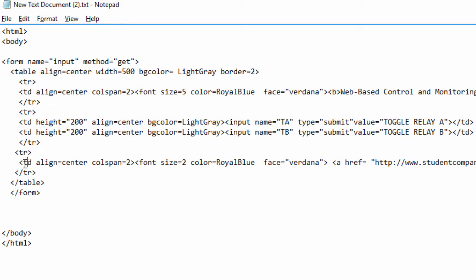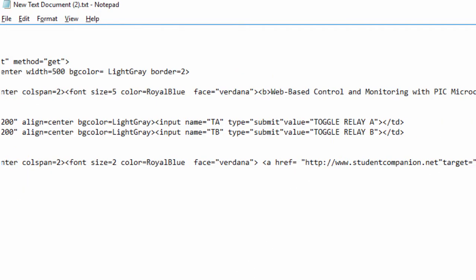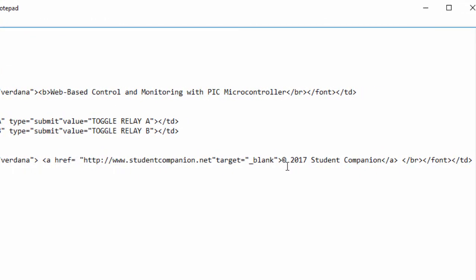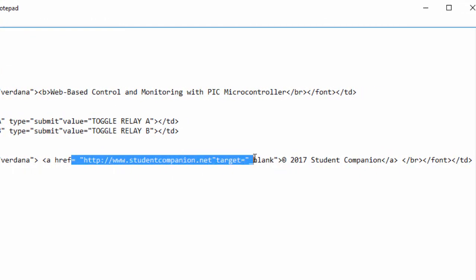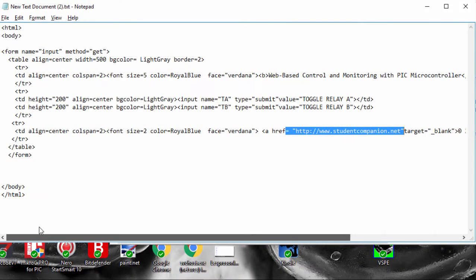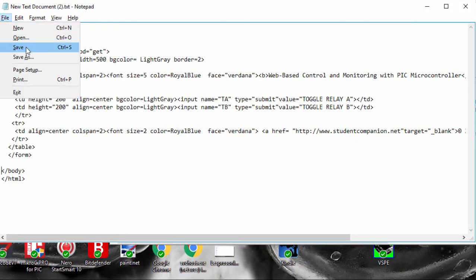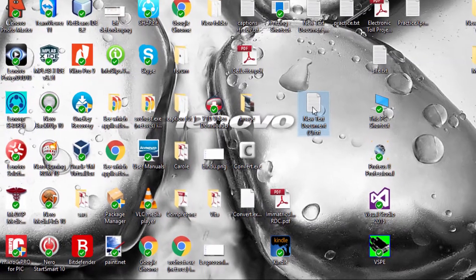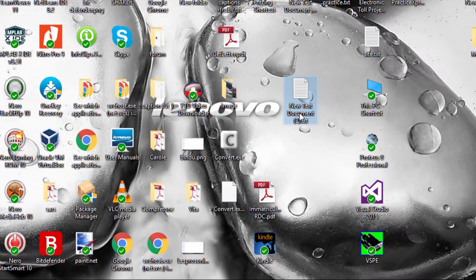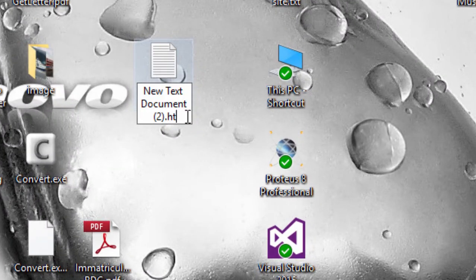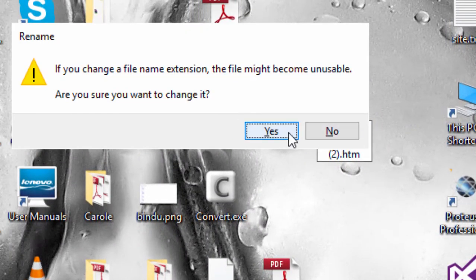The last row is gonna have only one cell. And here we're gonna display copyright 2017 student companion with a hyperlink to our website. Gonna save this web page and rename the extension to HTML.